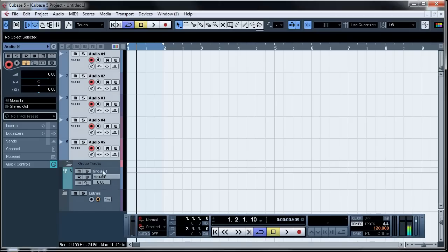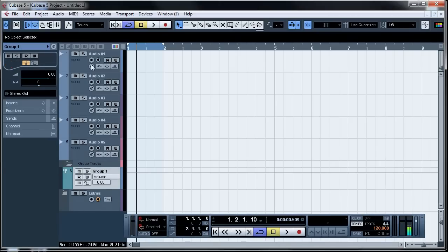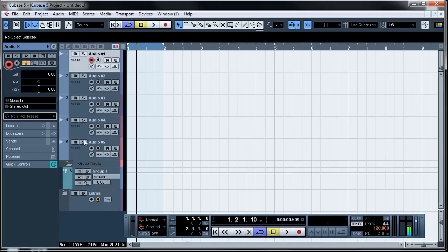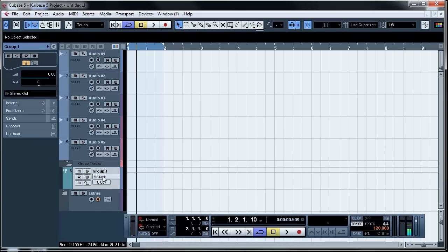This one is about grouping multiple tracks. So you can see here I have four audio tracks and I want to group them into this stereo group.